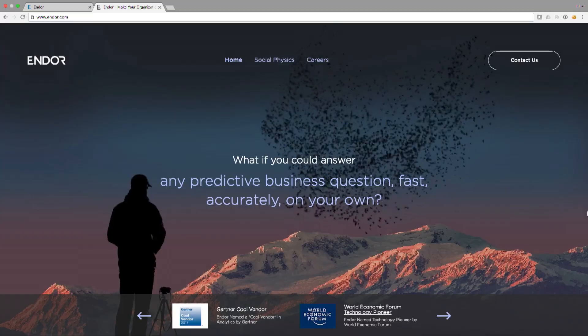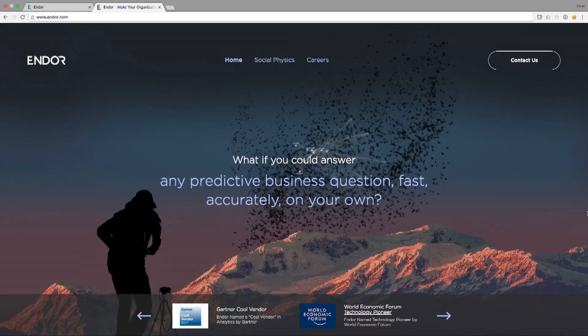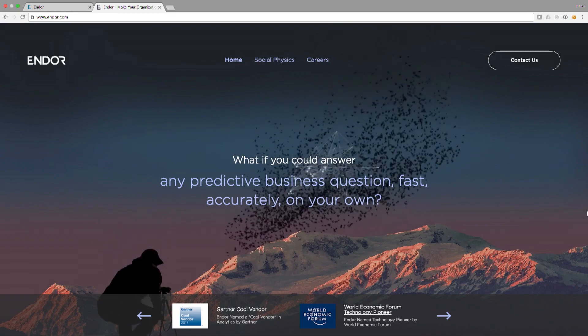Endor provides automated, accurate predictions. We enable business users across the organization to ask predictive questions and get the prediction immediately, instead of initiating a lengthy project with the internal data science team. Let me show you how it works.